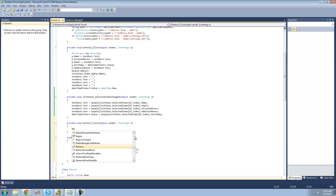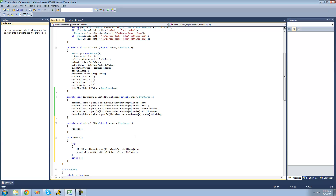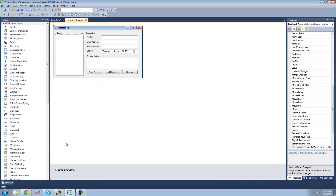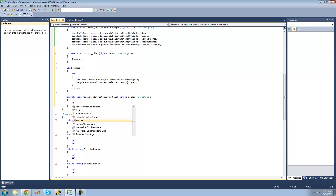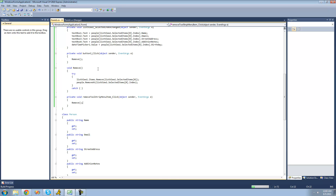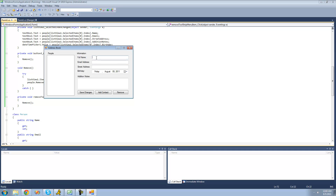Now we're going to call this Remove method when you click on the button, and when you select that item from the Context Menu Strip. Double-click on the item in your Context Menu Strip and call the Remove method. Let's go ahead and make sure this works. We add Adam, Bob, and a third person, Joe. Now we should be able to right-click and click Remove. If we select Joe and click Remove, it removes him as well.